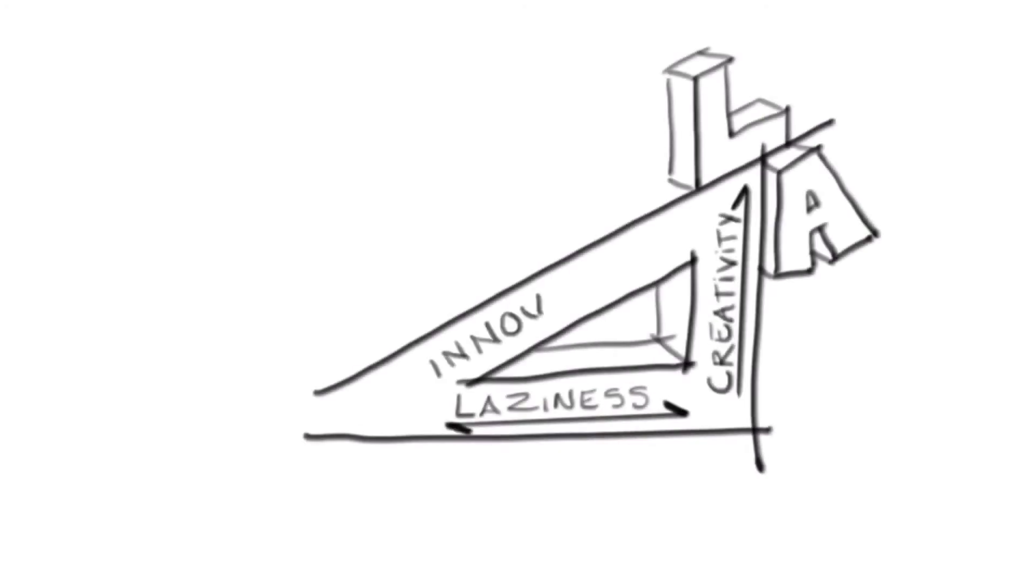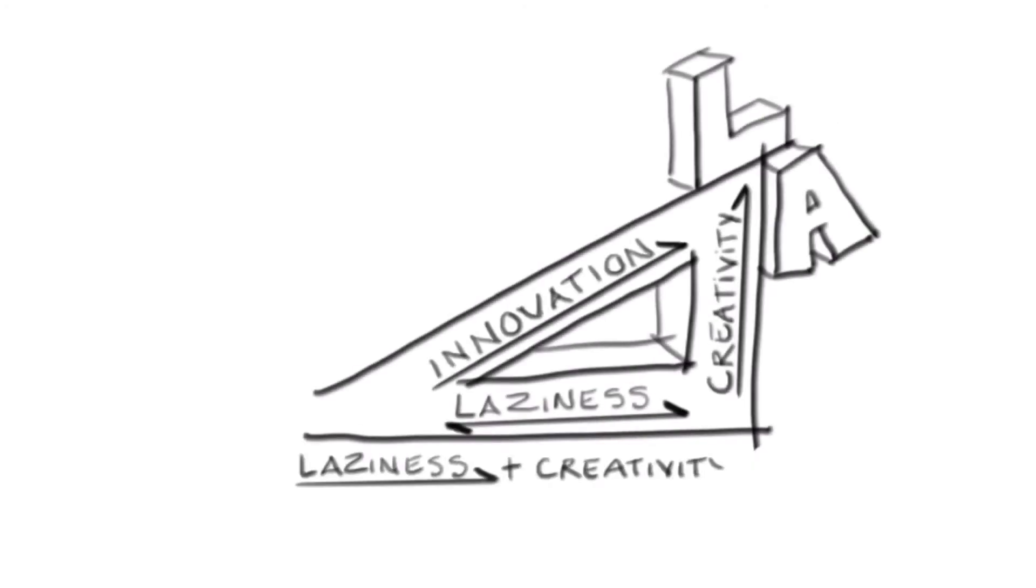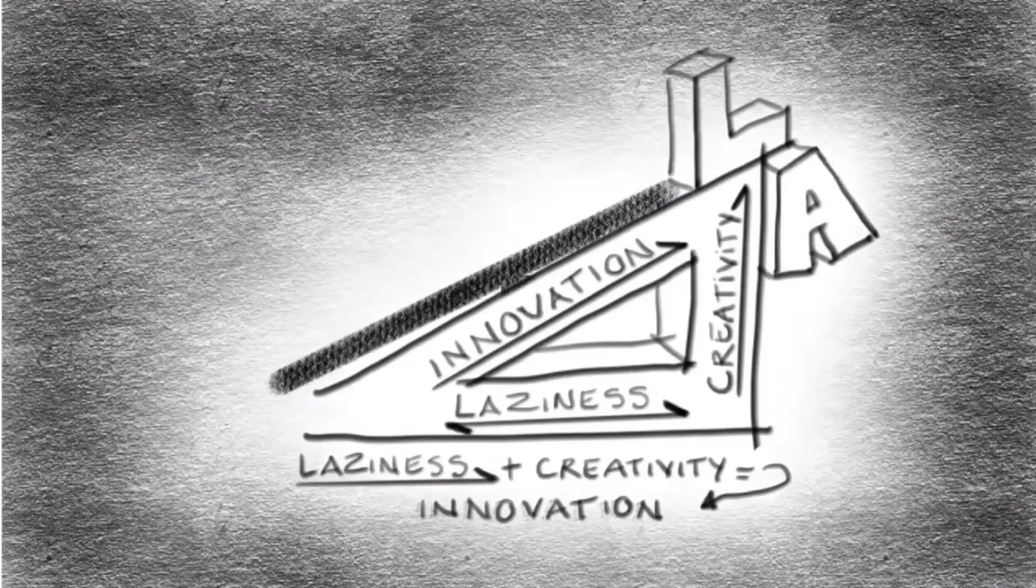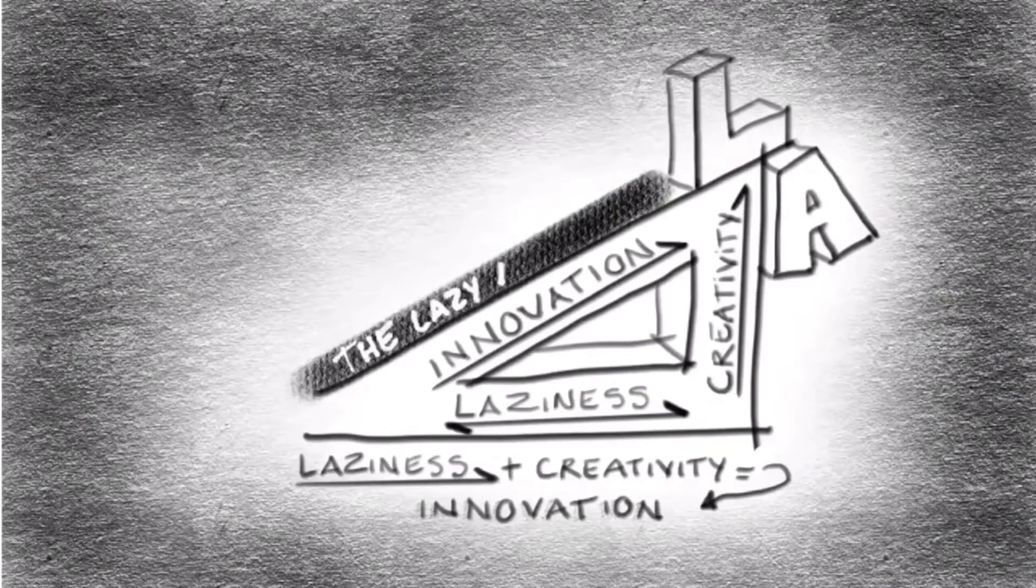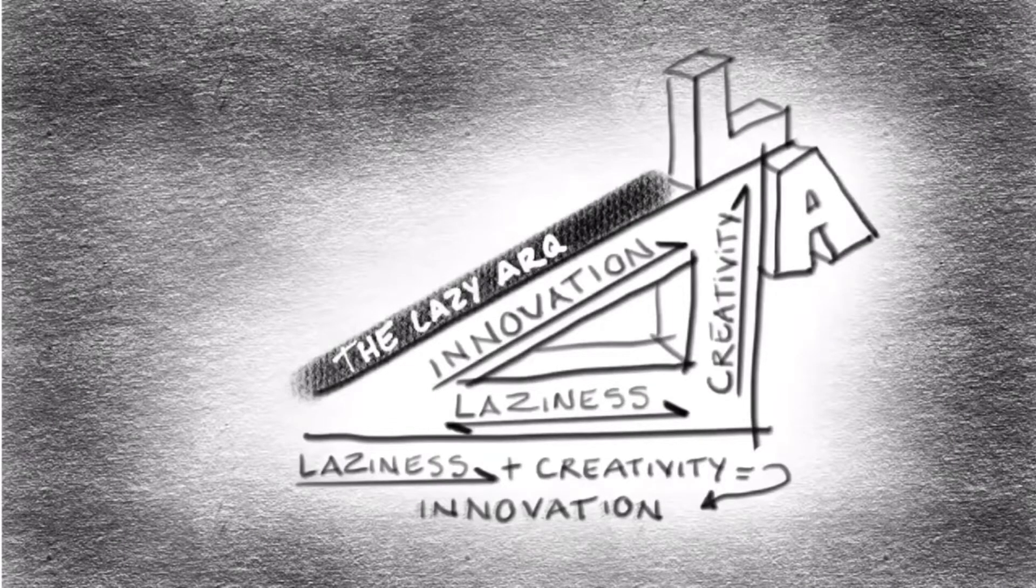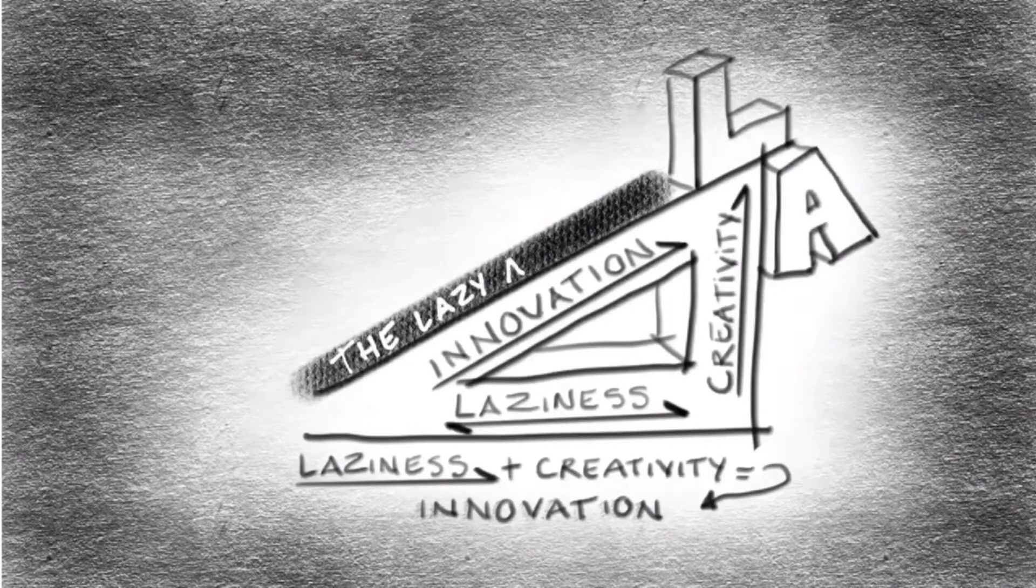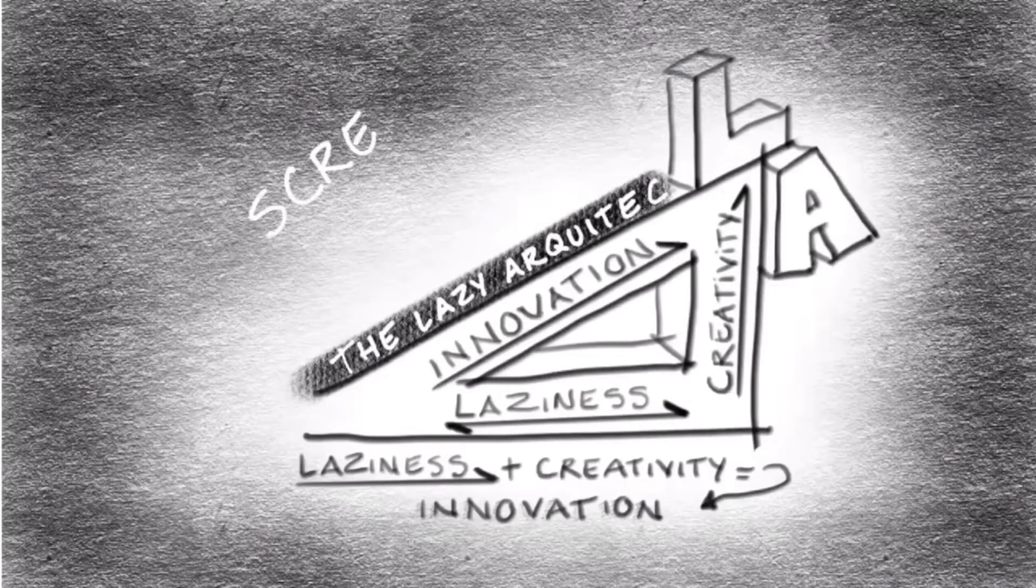Hey, hey! This is your channel, The Lazy Architecto, helping you enriching our dreams to be an architect.